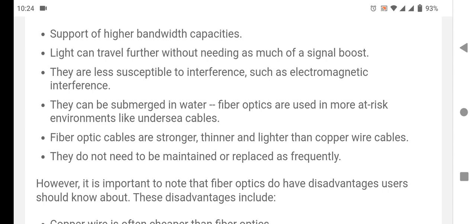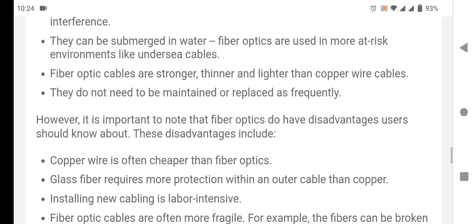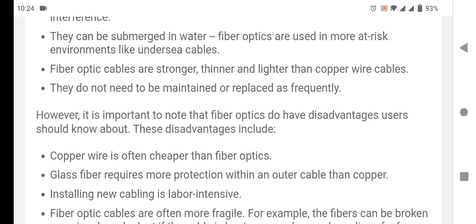Like undersea cables, fiber optic cables are stronger, thinner, and lighter than copper wire cables. They do not need to be maintained or replaced as frequently. However, it is important to note that fiber optic cables do have disadvantages.